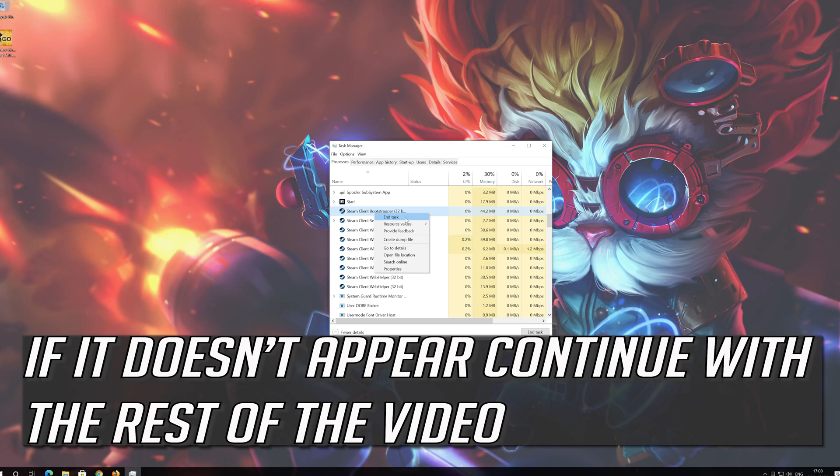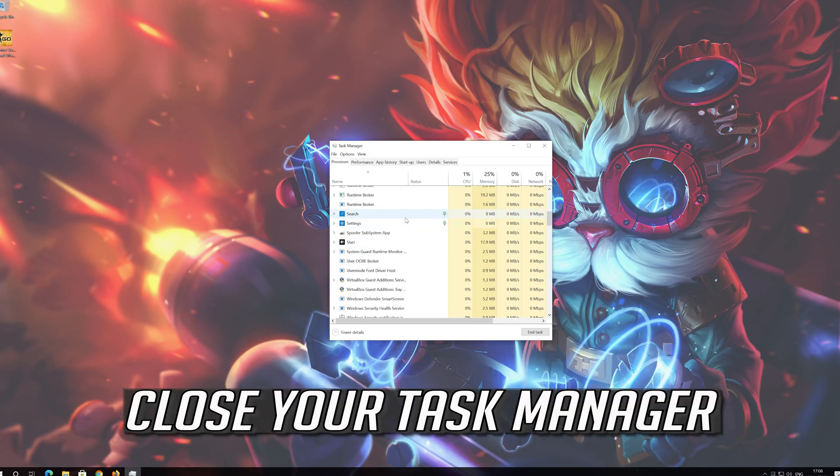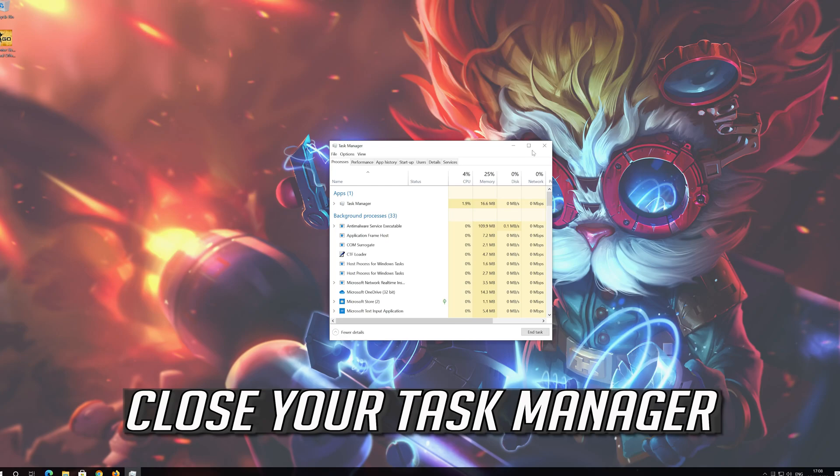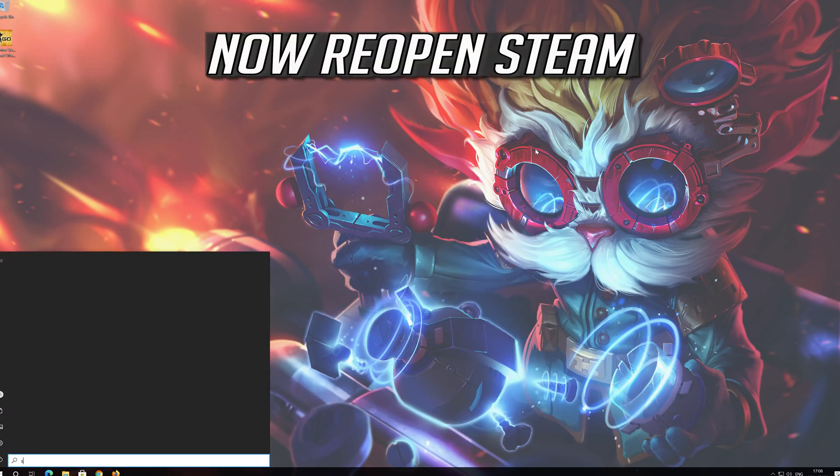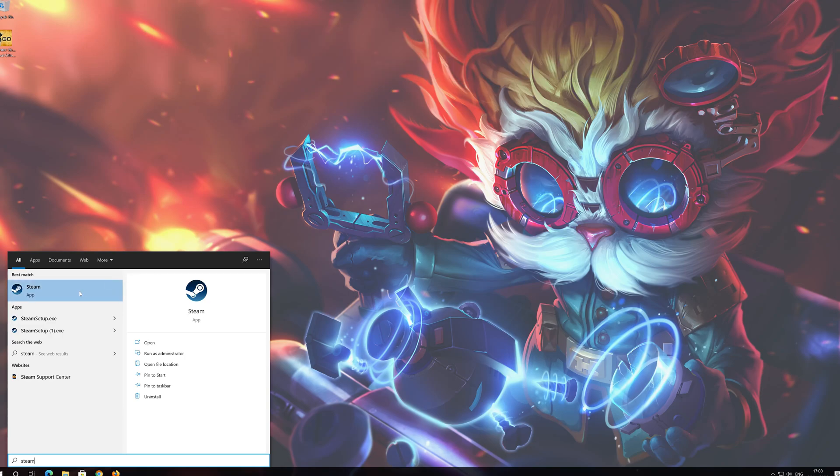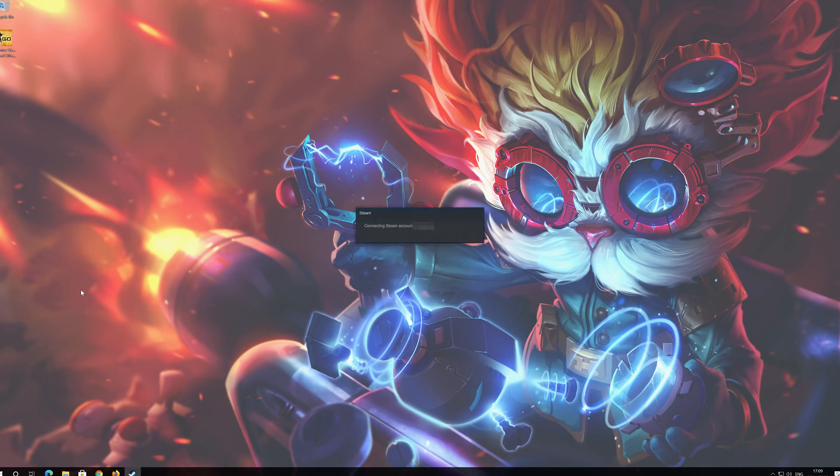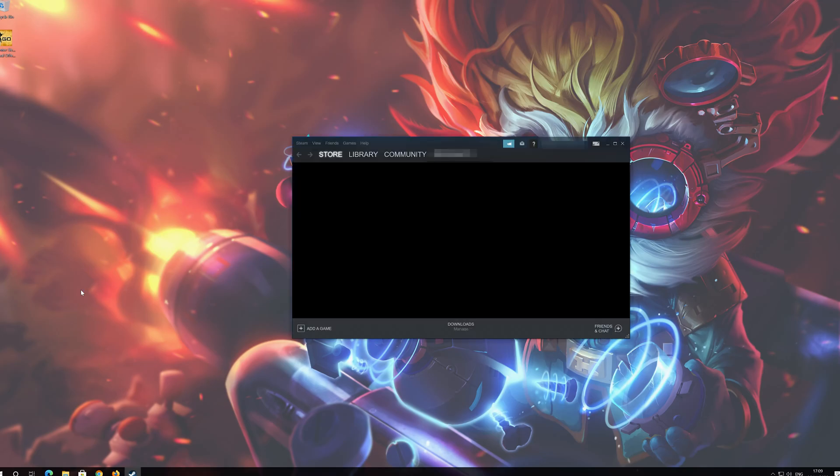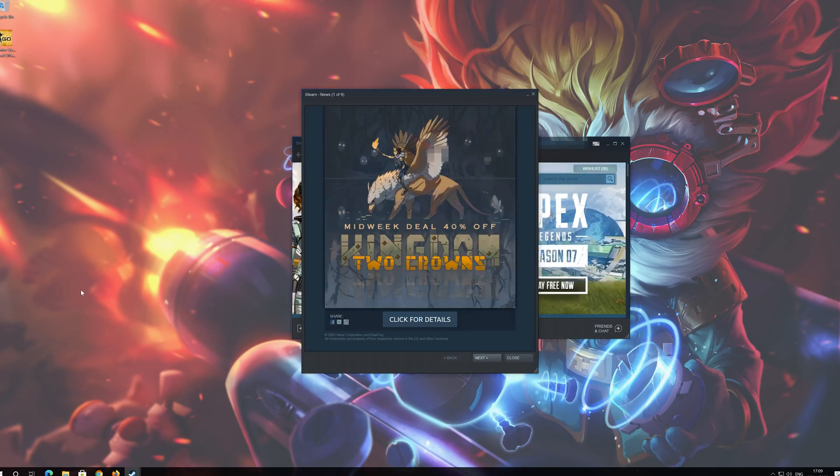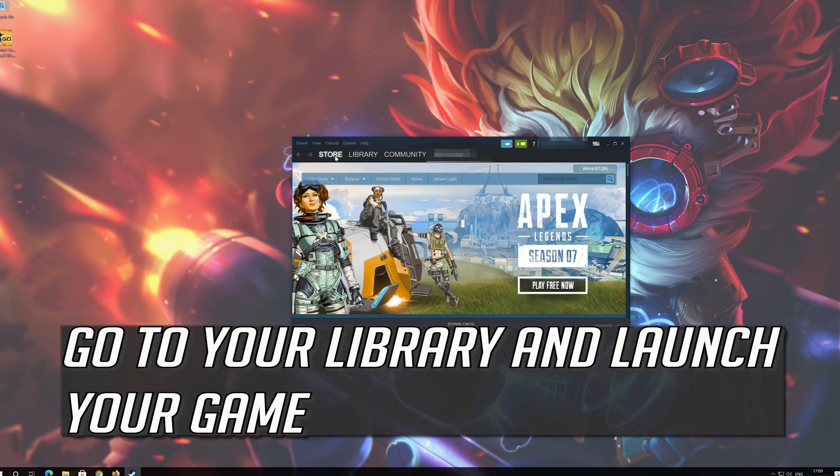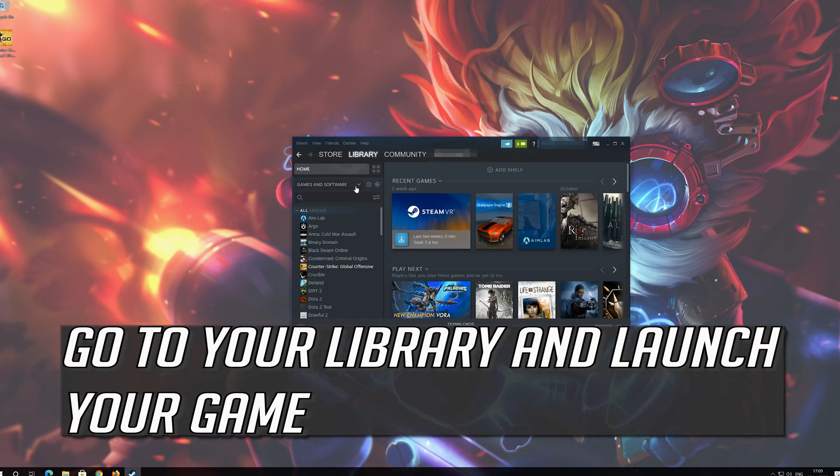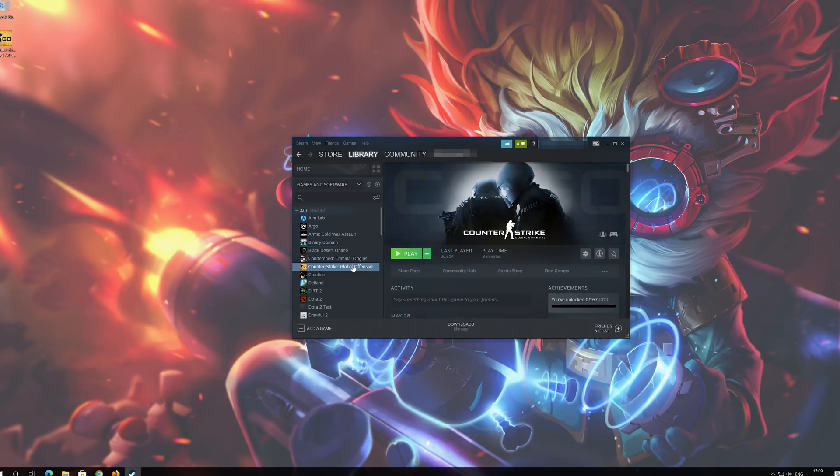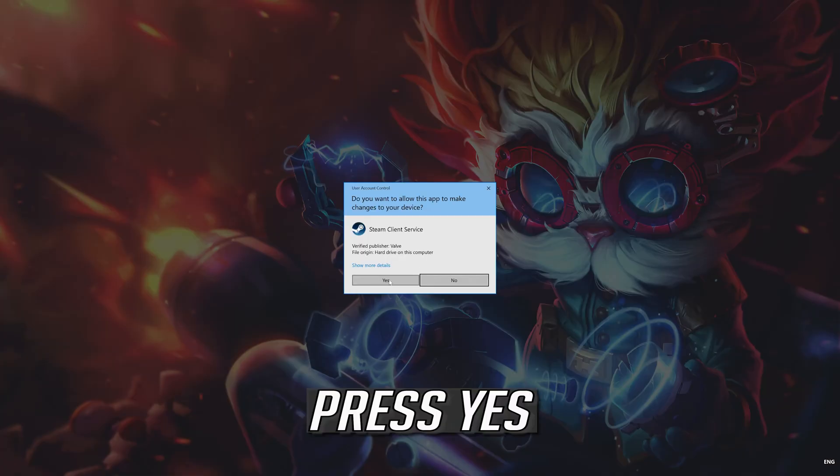If you can't find the service continue with the rest of the video. Close your task manager. Now reopen Steam. Go to your library and launch your game. Press yes.